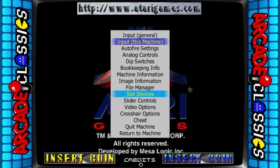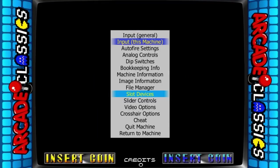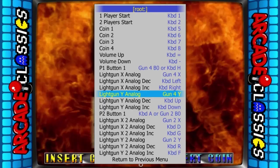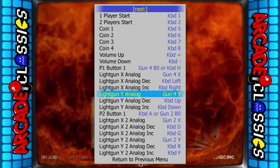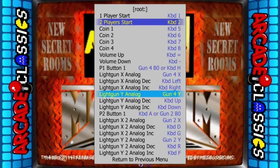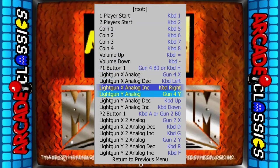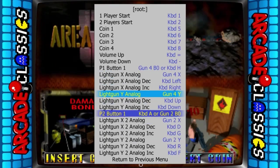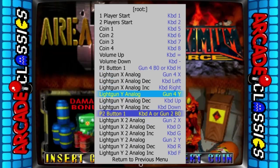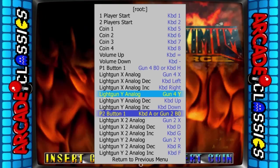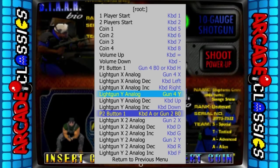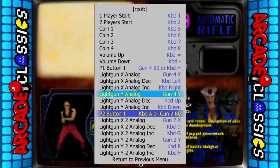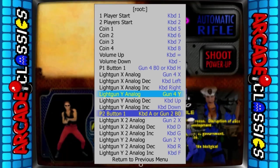I wanted to show you the issue I was running into first. What we're looking at here is the setup with a new name. You can see that my light guns — player one is set to gun four, while player two is set to gun two. This is fine, as long as Windows doesn't reassign the ID to the controller.